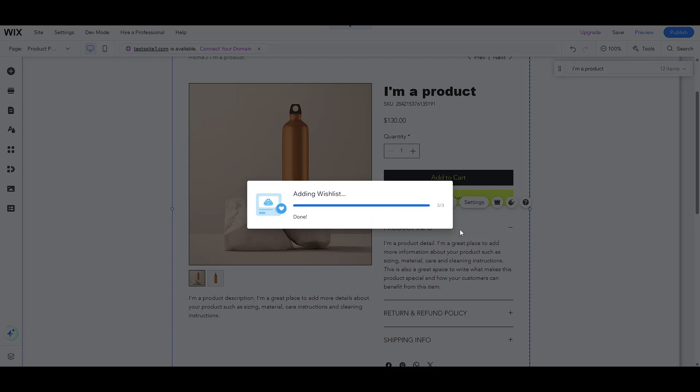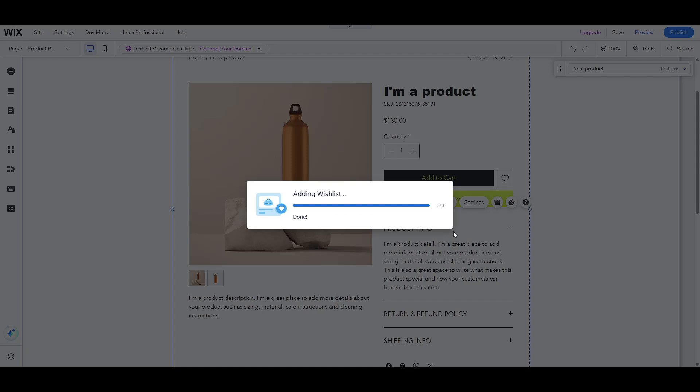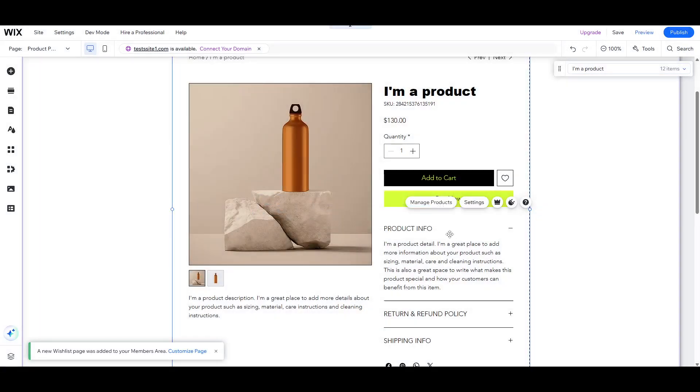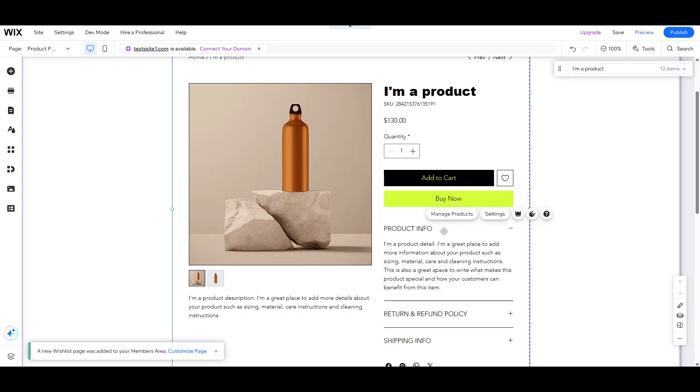By the end of this session, you'll have a product page that's both aesthetically pleasing and functional, setting your store up for potential success.